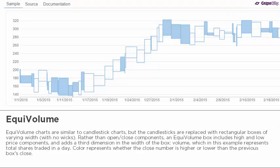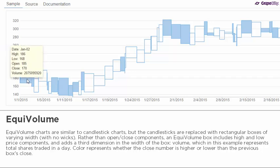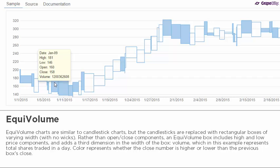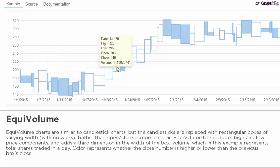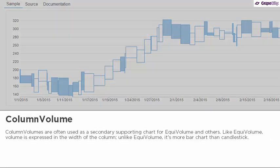Equal volume charts are similar to candlestick charts, but the candlesticks are replaced with rectangular boxes of varying width with no wicks. Rather than open/close components, an equal volume box includes high and low price components and adds a third dimension in the width of the box — volume — which in this example represents total shares traded in a day.